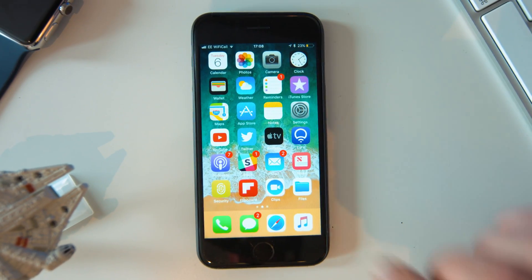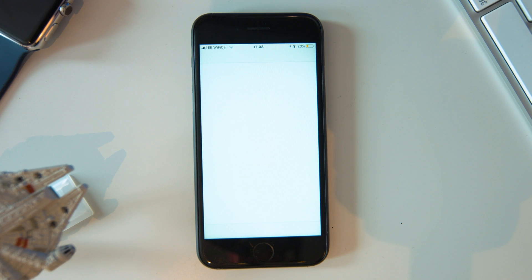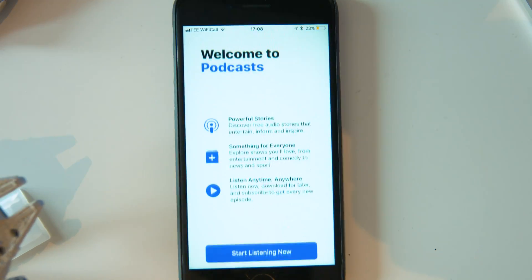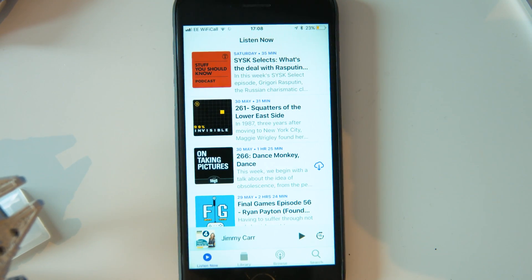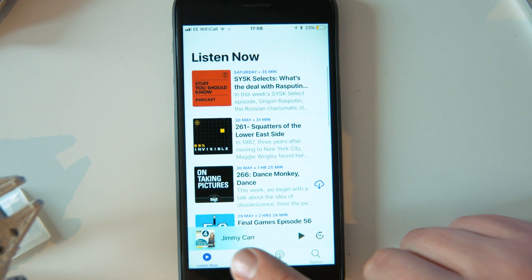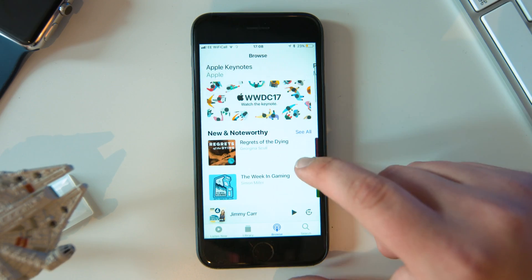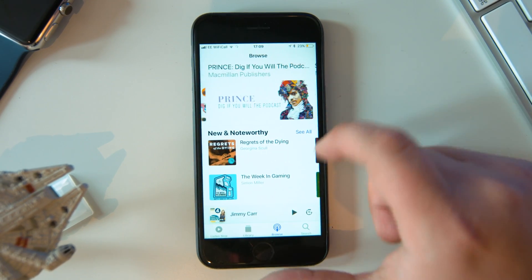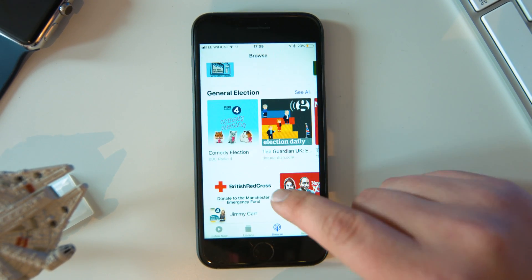The App Store isn't the only iOS app getting a fresh new user interface. Apple is bringing big changes to the podcast app too, making it look similar to Apple Music and Apple News. The bold text and clean layouts make it more enjoyable to search for that next new podcast.